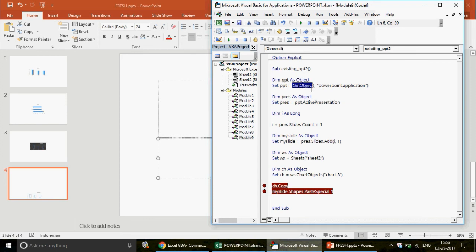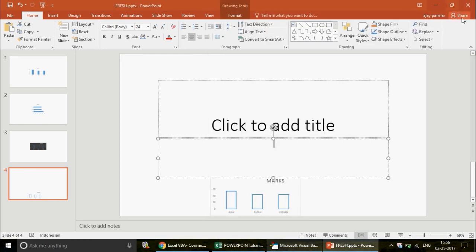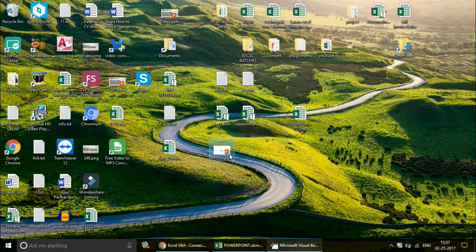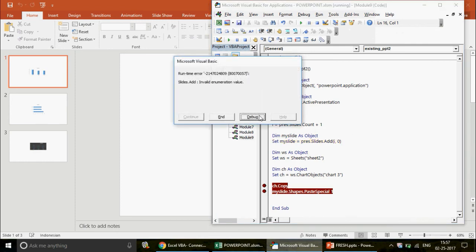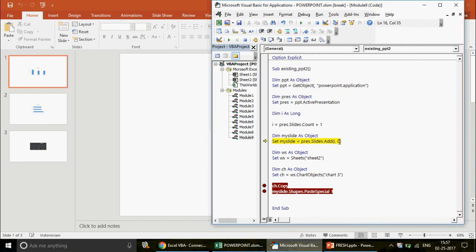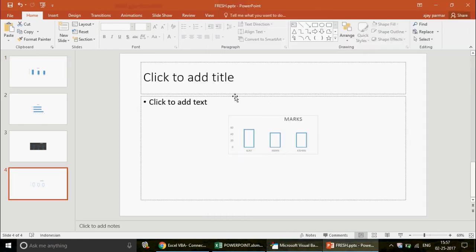We use GetObject for an existing open instance, whereas CreateObject would create a brand new PowerPoint instance. That's the key difference. Regarding slide layout indexes — you can search online to find the correct index numbers for different layouts. For example, index 0 gives an invalid number error, while index 2 works. You can test different values to find which layout suits your needs.